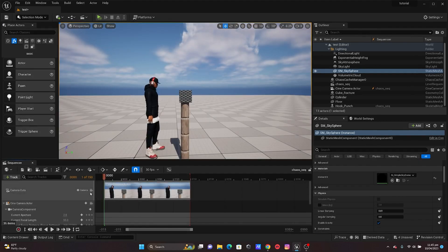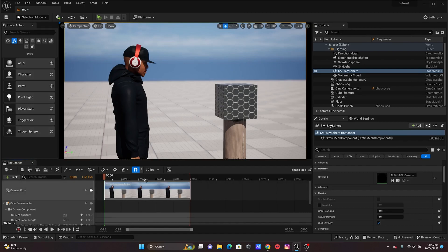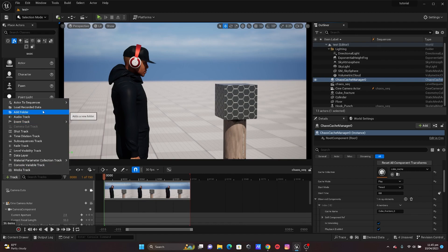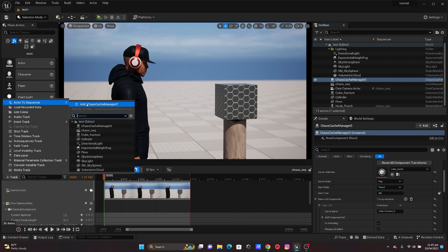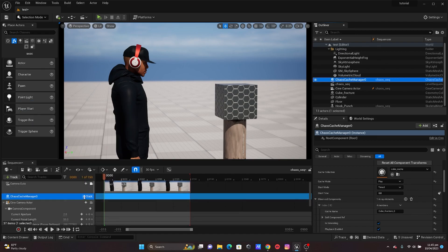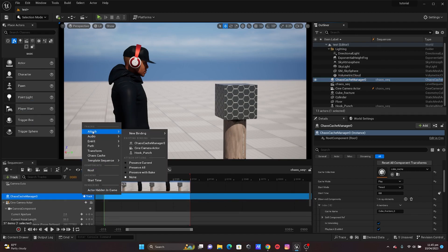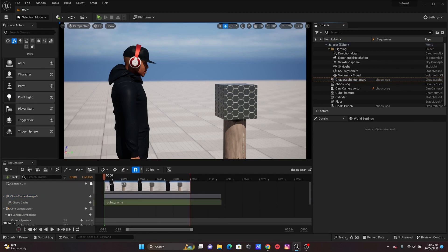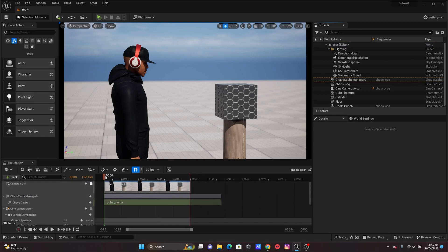I'm just going to add my Chaos Cache Manager, which is this, and I'll just add it in here. The next thing is I'm just going to add my Chaos Cache, which is going to be this one.